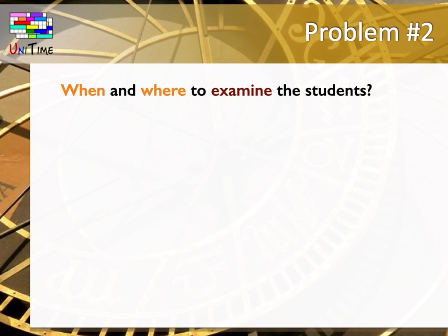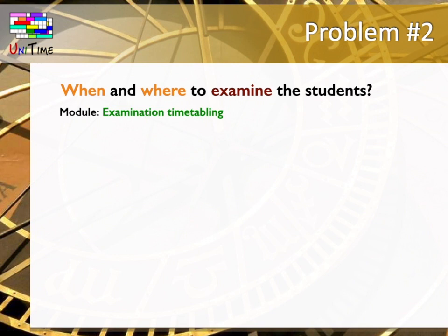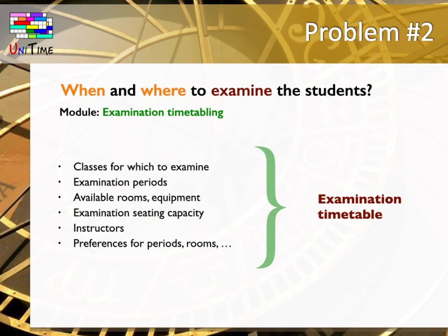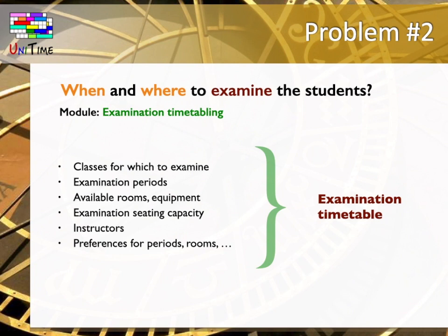The second problem UniTime helps to solve is when and where to examine students. To address this academic scheduling need, UniTime offers the examination timetabling module. As inputs for examination timetabling, the user has to indicate classes for which to have the examination together. For example, two classes taught by the same instructor could have an examination together. Examination periods, that is the possible time periods for the exam. Available rooms and equipment. Examination seating capacity of the rooms, which can be smaller than the regular capacity when the classes are taught there. Instructors, who should be present at the examination. And similarly, as in course timetabling, preferences for time periods, rooms or other. When all this information has been entered, the UniTime solver produces an examination timetable that can be reviewed and modified by the user.